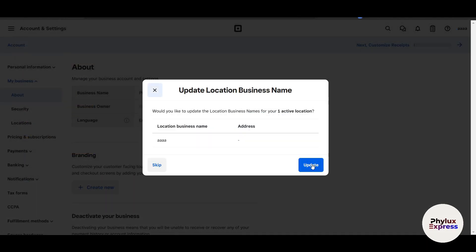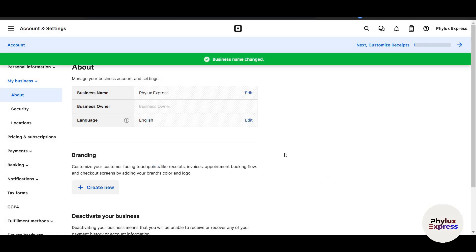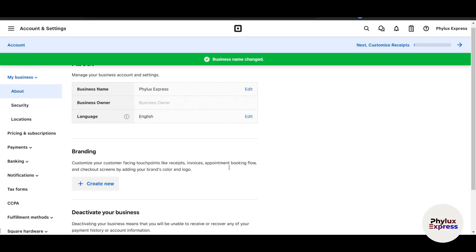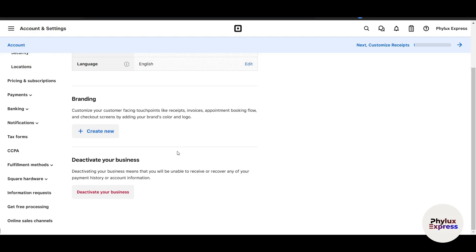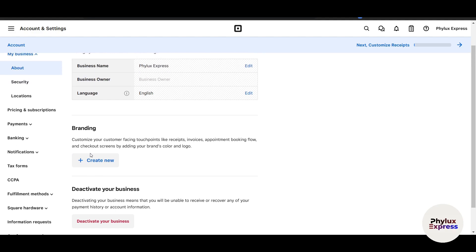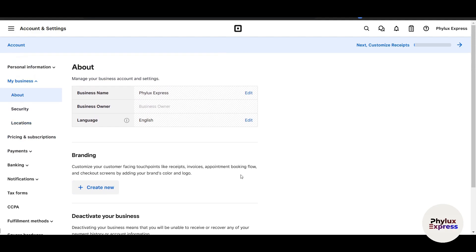Now here you have to update your address and everything. If you're branding, for example customizing your customer-facing touchpoints like invoices, appointments, booking flow, checkout screen, or menus, you can just click on Create New in the branding section.